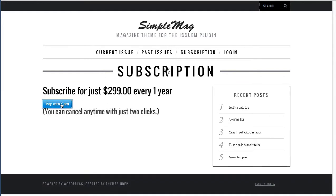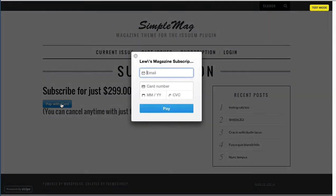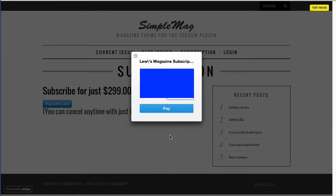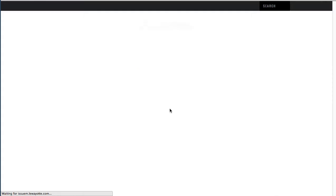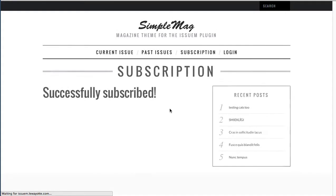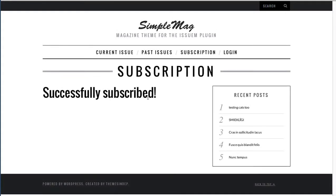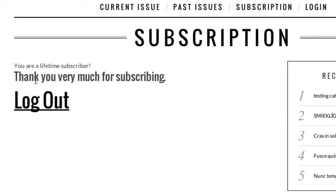I'm going to pay with a card, so I'll click 'pay with card.' I give Stripe an email address — this will auto-populate as well — and I pay.